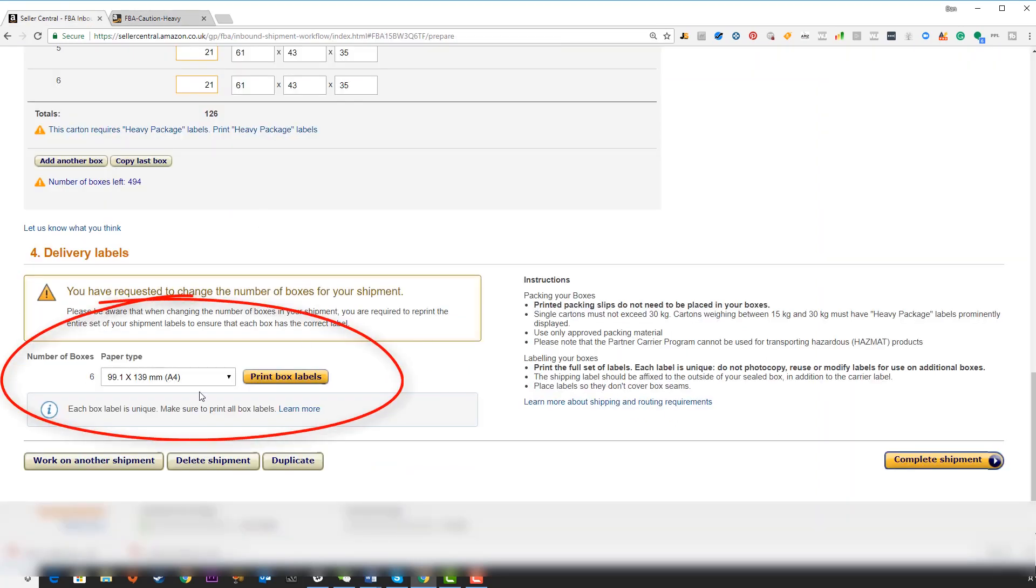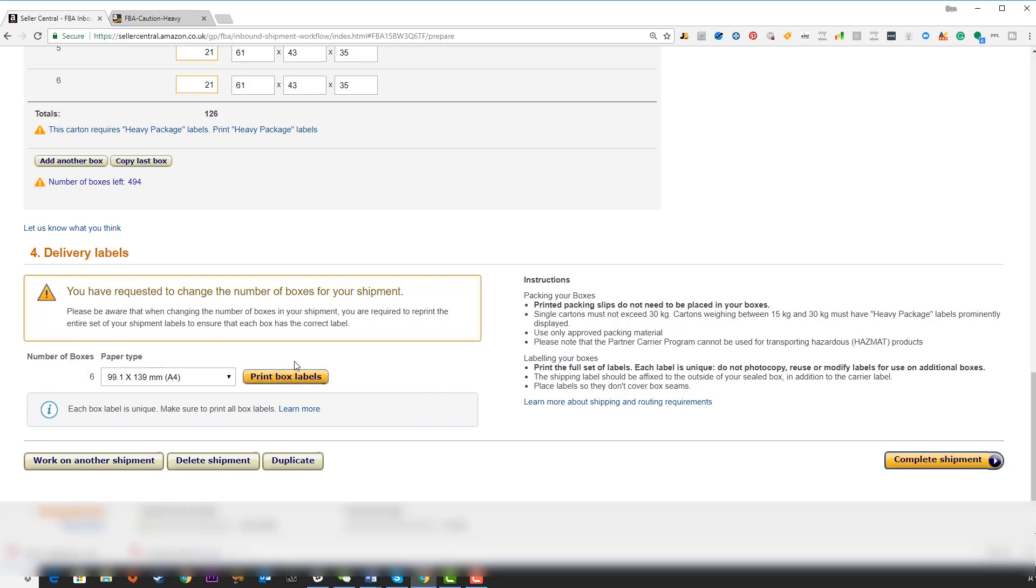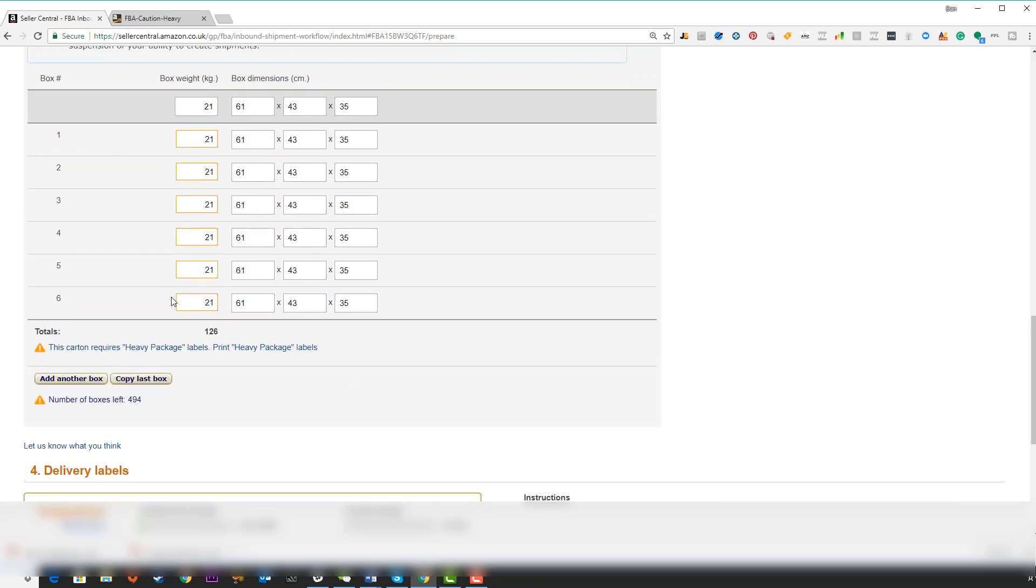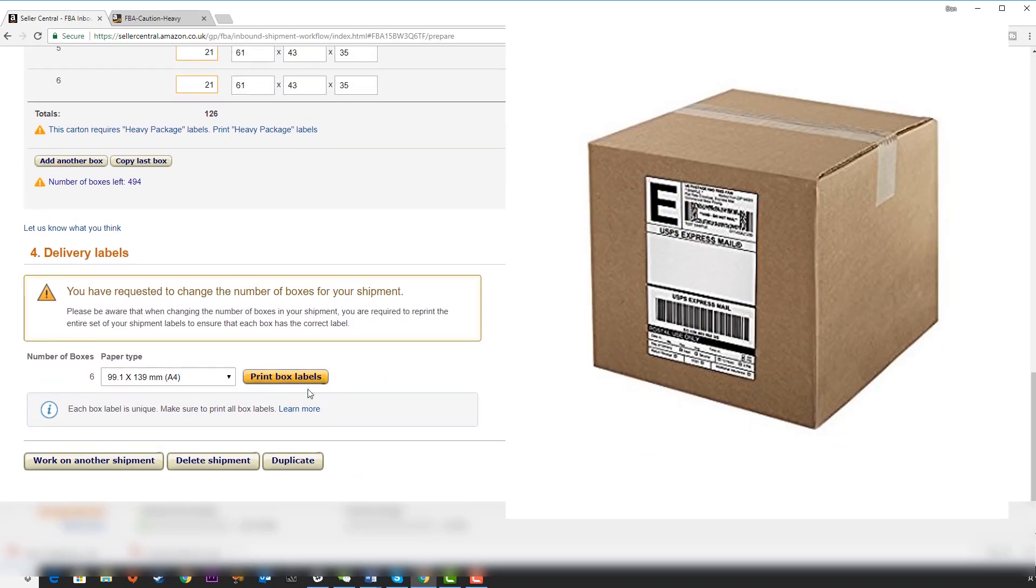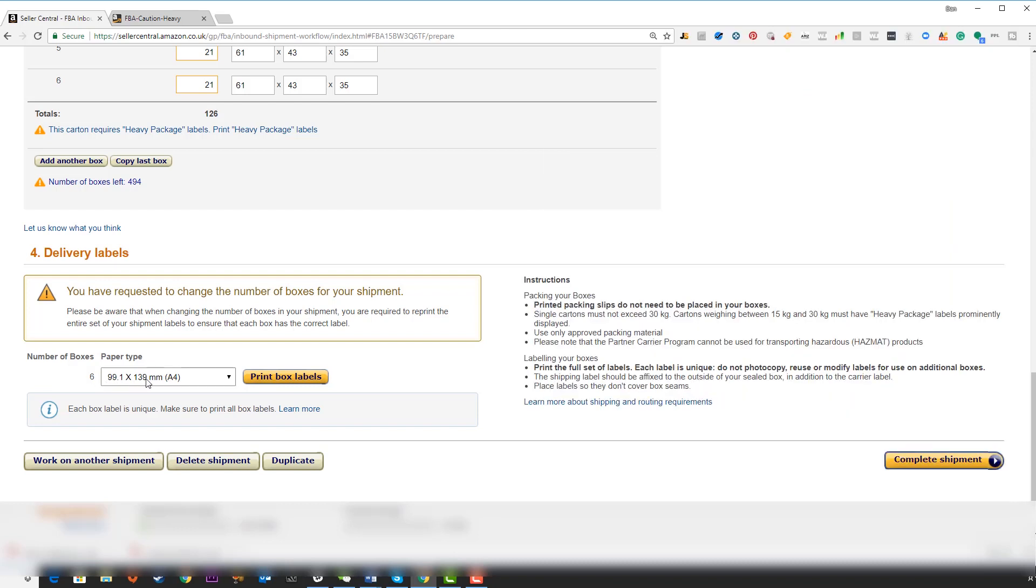Lastly, over here, you're going to see that you can actually print box labels. Now these are different to the FNSKUs that go on every single unit. These labels pertain to our big boxes over here. Each of these is going to go onto the big cardboard box that holds our individual units inside. This will tell Amazon exactly what is inside that box as well as the size and weight, and it just makes receiving your inventory that much easier. Make sure you note the size of this label and send it off, print box labels, download and save it, send it to your supplier, and then complete shipment.